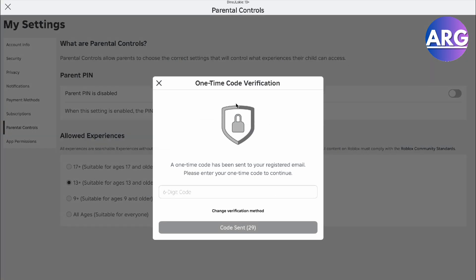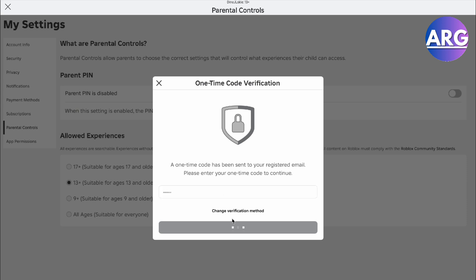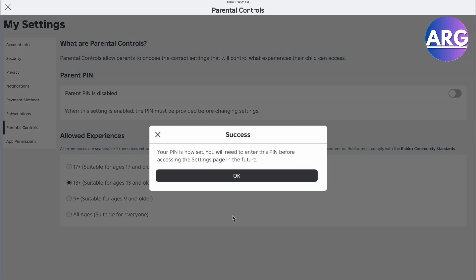They're going to send a one-time verification code to the email that's registered to you or your parents. And then you'll have to enter that six-digit code. Right here, I'm going to enter it. 553. And there we go.